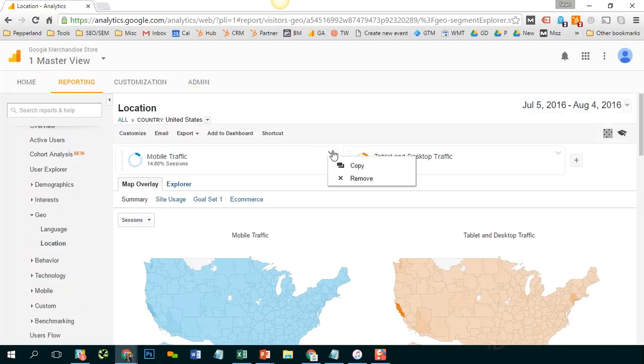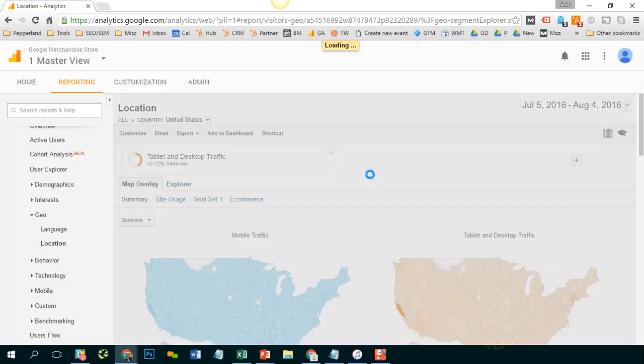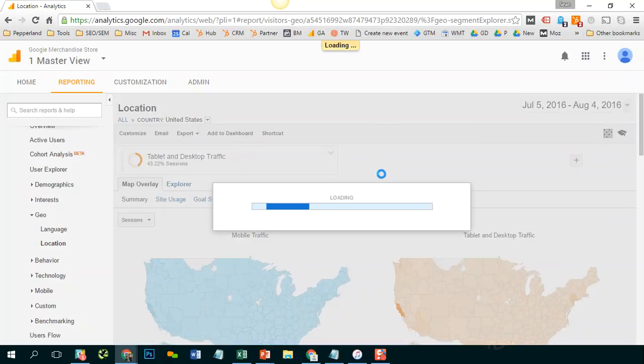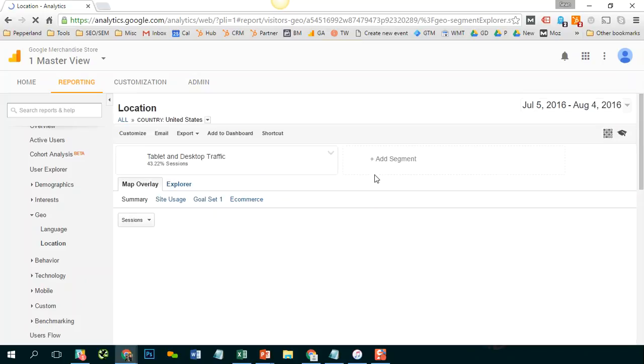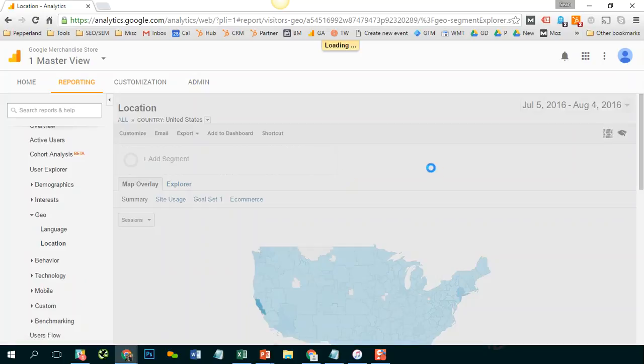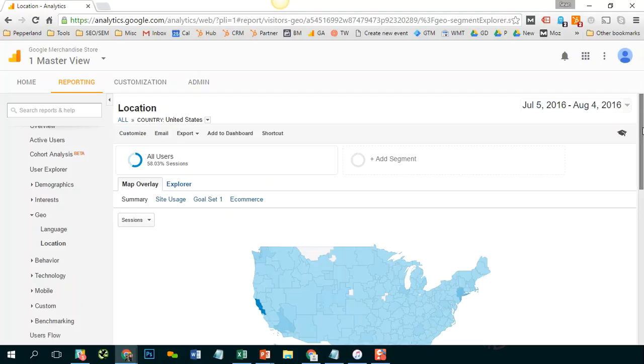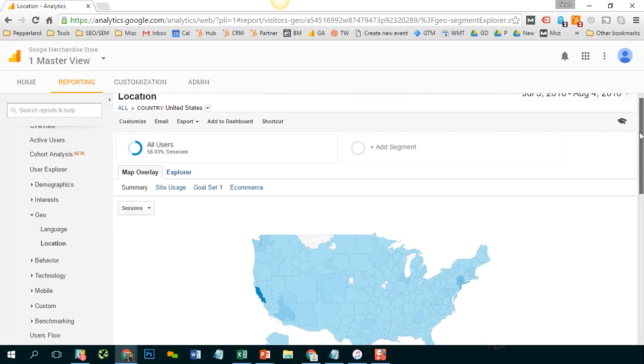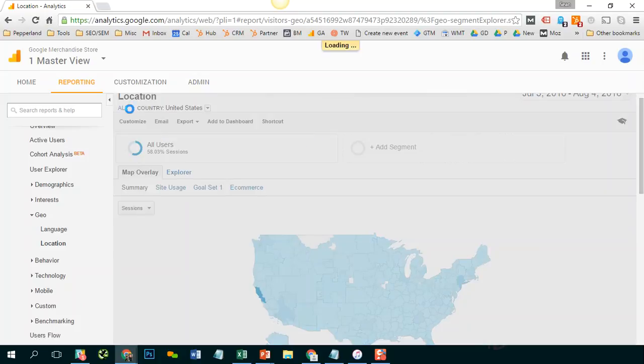Let's say I only want to see visits to a certain section of my website. Maybe it's an important product offering. Or maybe it's a service that I have. How can we do that?